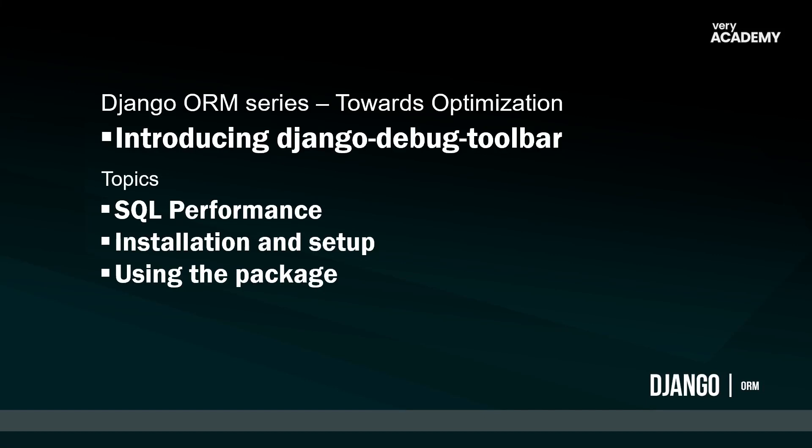So overall, the Django debug toolbar, I hope you would agree, provides us some really valuable information. And like I said, in the next tutorial, we're going to be utilizing it to run over an optimization example and look to see how we can optimize a certain scenario. So thank you very much for listening. Hopefully it was useful. And I'll see you in the next tutorial.